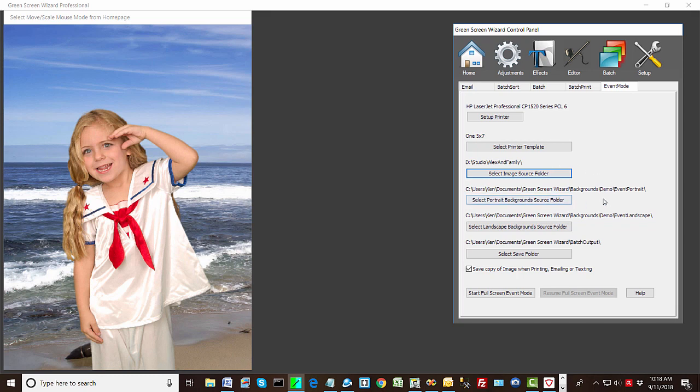And we're going to just go with the demo for our backgrounds. Now notice, this is a cool new feature of the new version. It allows you to have portrait backgrounds, but then you can have different landscape backgrounds. This allows you to easily switch between the two. Because normally, where you want to put something in a portrait background, it's not quite the same as a landscape background.